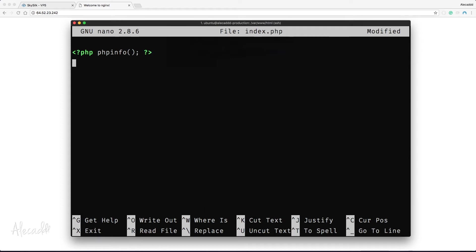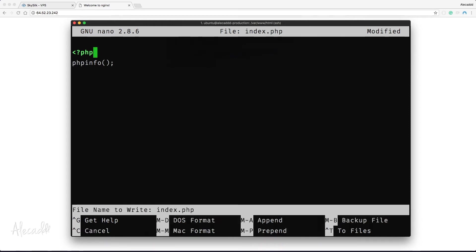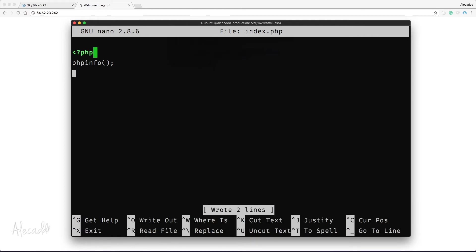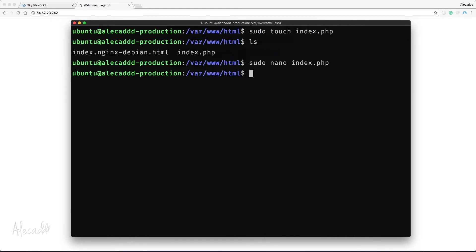In this file, let's open the PHP tags and type: phpinfo(); — with a semicolon. Because this is a simple PHP file with no HTML expected, let's not close the PHP tags to avoid issues with blank spaces. Let's save the file and close it. Now let's remove the default HTML file by typing: sudo rm index.nginx-debian.html. Be extremely careful with the rm command when using sudo, as you could accidentally delete important system files.